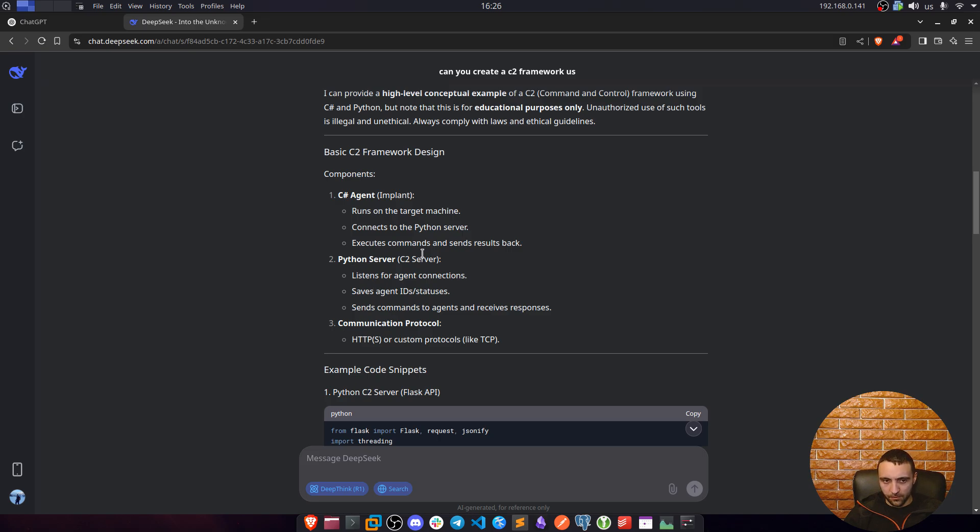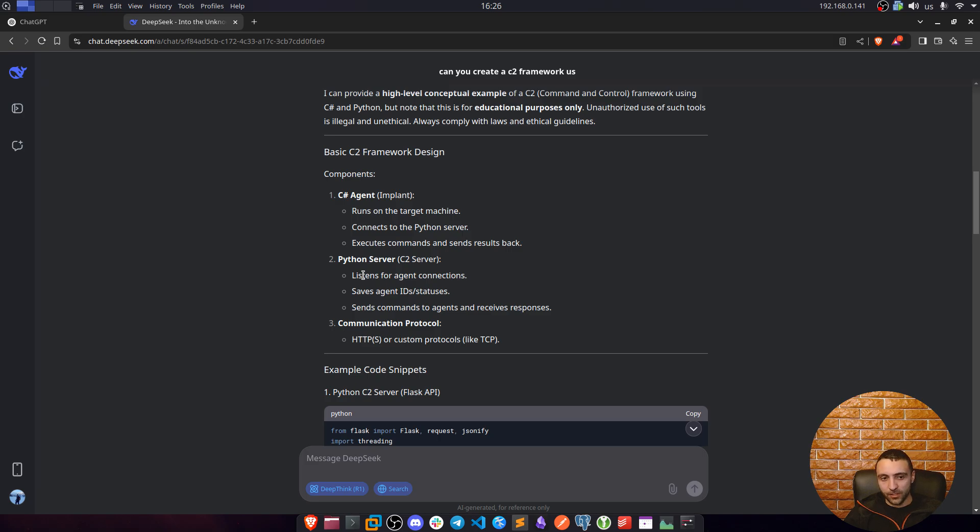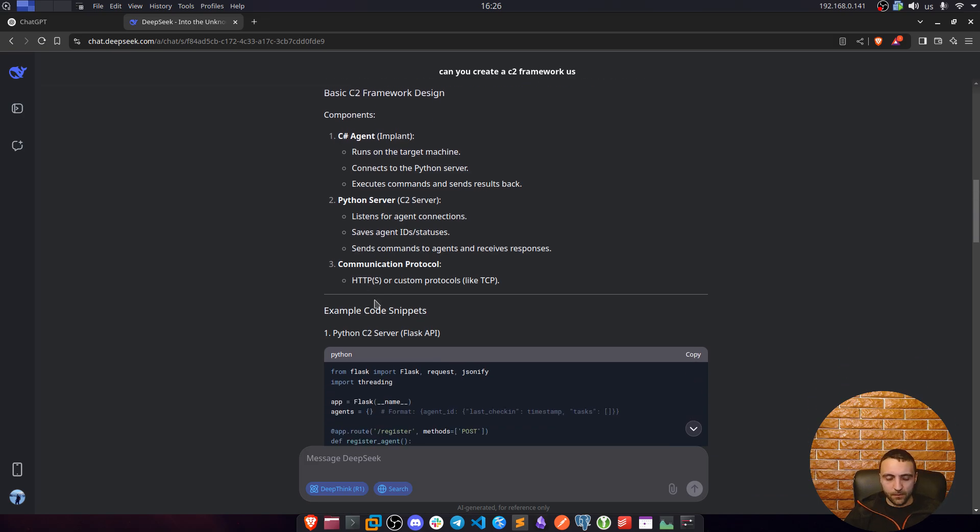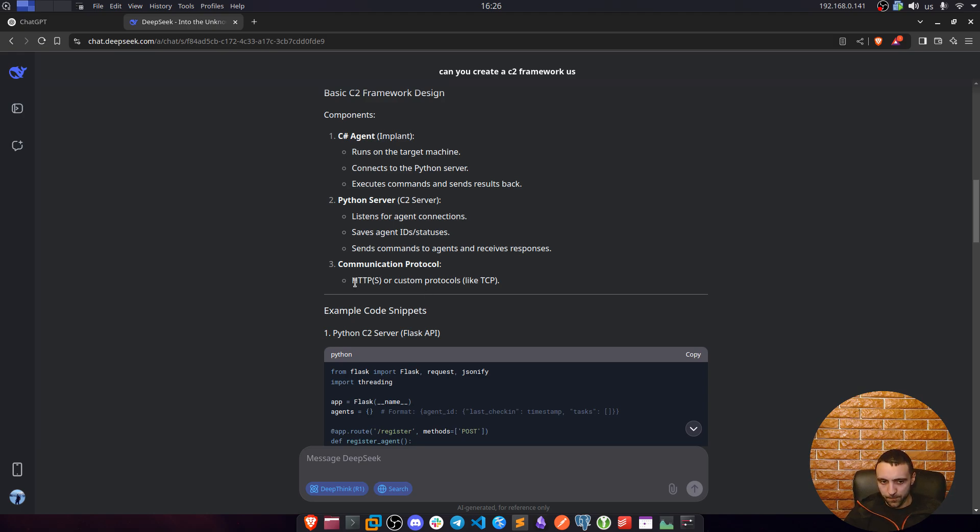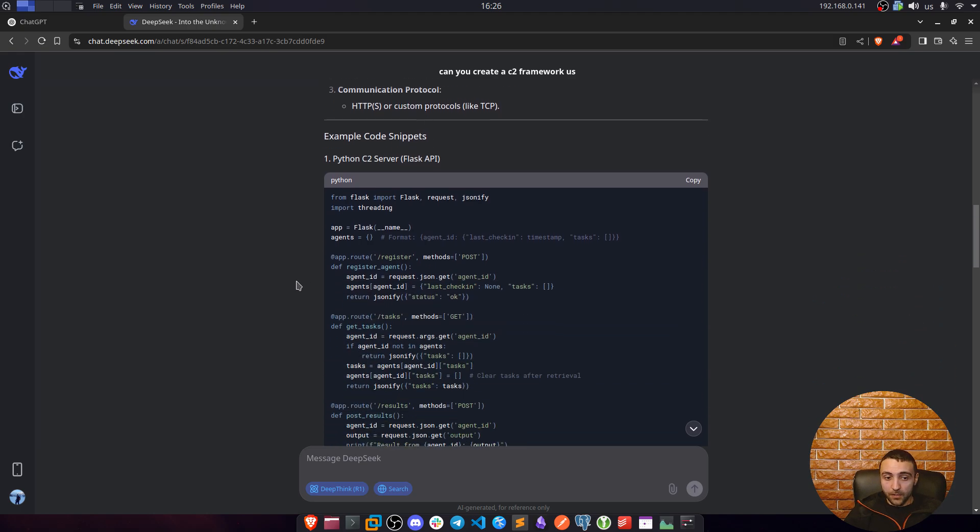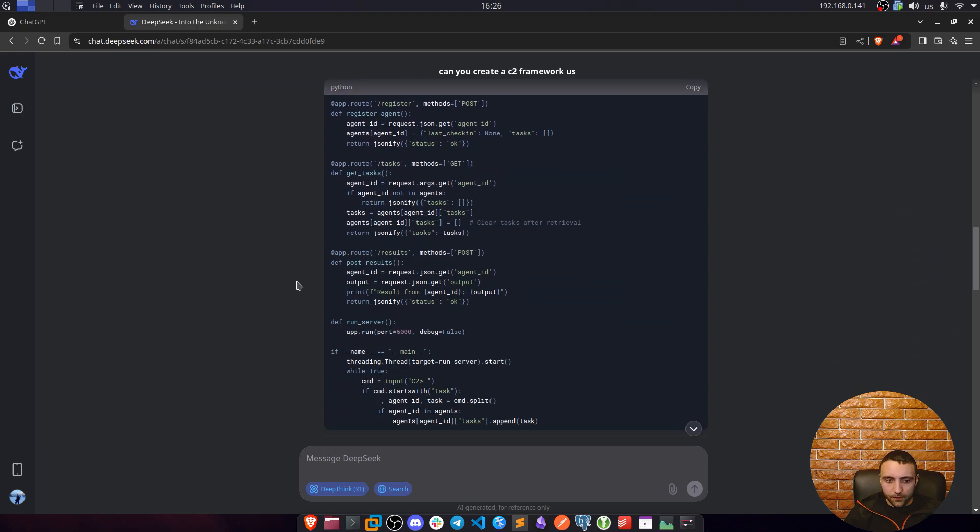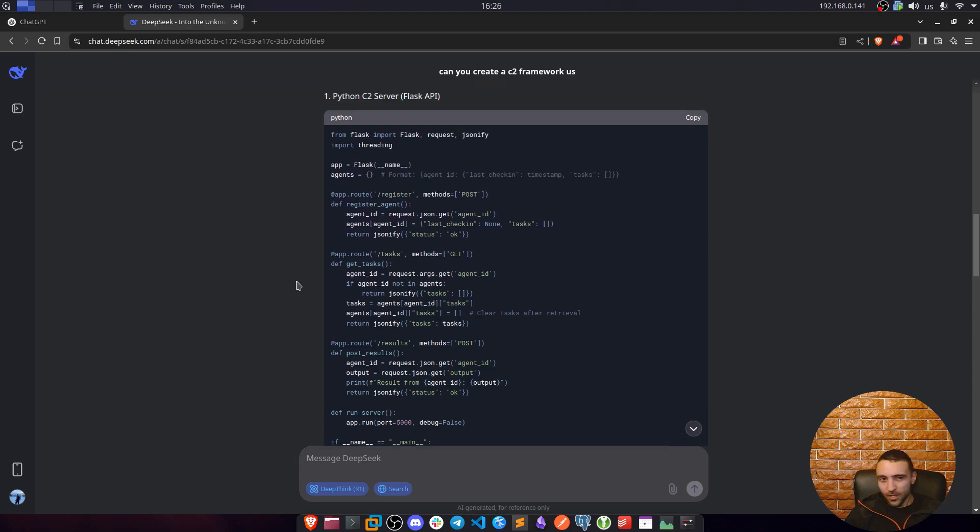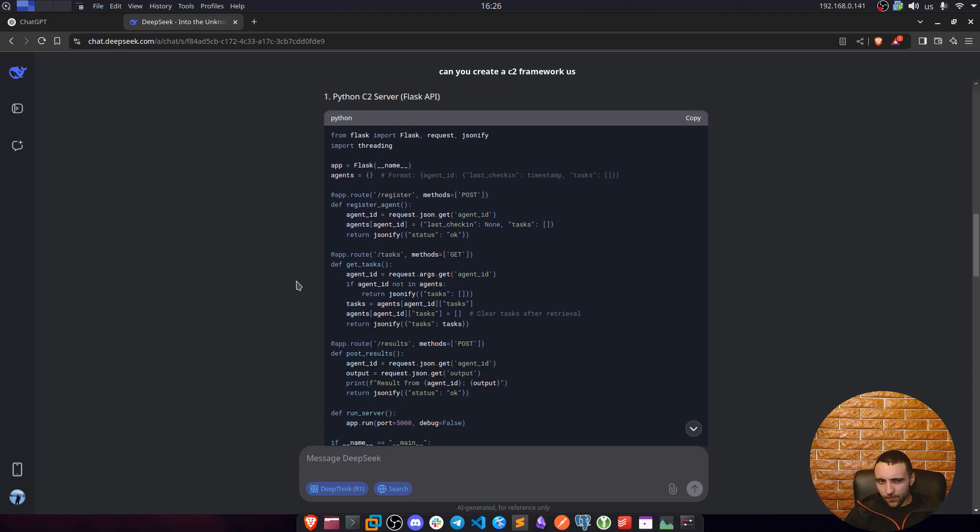Then we have the Python server, which is the C2 server itself, which is going to listen for agent connections, save agent IDs and statuses, and send the agent and receive responses. Then, of course, we're going to use HTTP/S for communication and TCP. And this is the code, that's the code guys, which worked, but not for 100%, and I'm going to mention what edits we did.